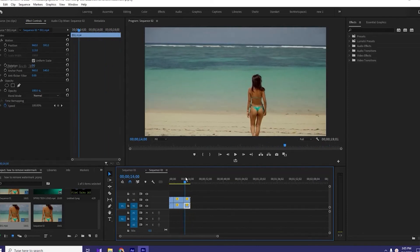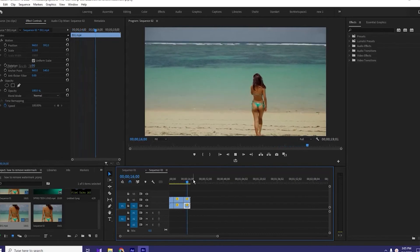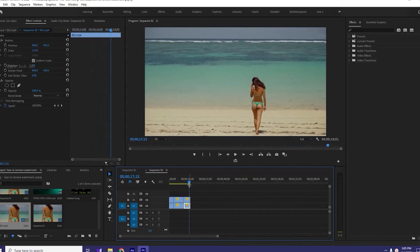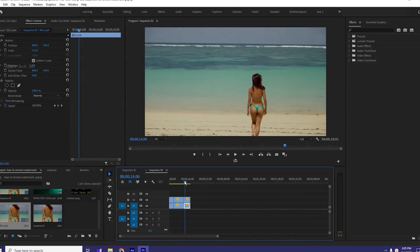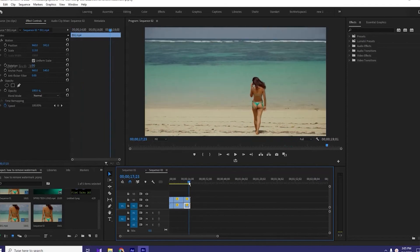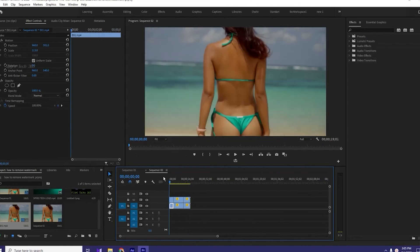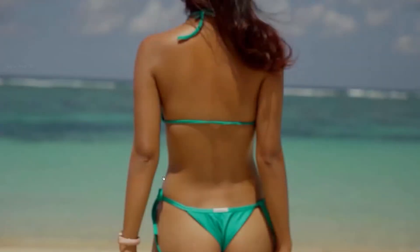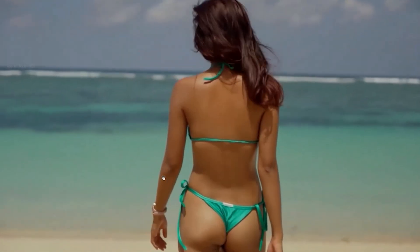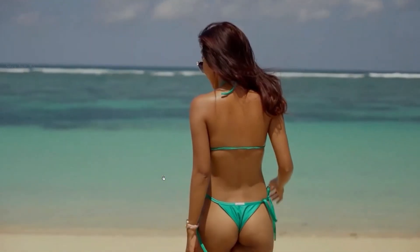Here it is. We have completely removed the watermark from the video. You can see the final output. Wow, that's great — the watermark has been removed from the video.